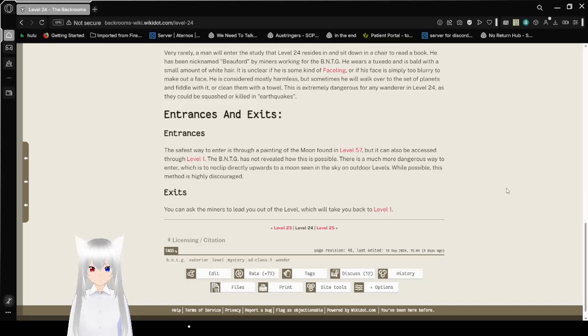Exits. You can ask the miners to lead you out of the level, which will take you back to level 1.